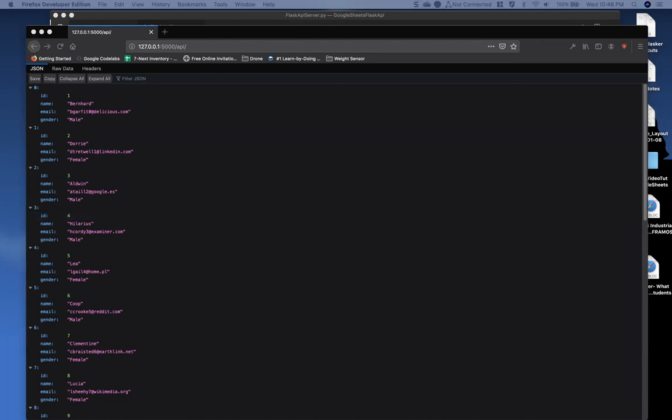At this point, you have a working Flask API server pulling data from a Google spreadsheet online. Now I've got two more additional videos after this, which will cover additional API requests and creating another Python application to pull the data from our Flask API server.